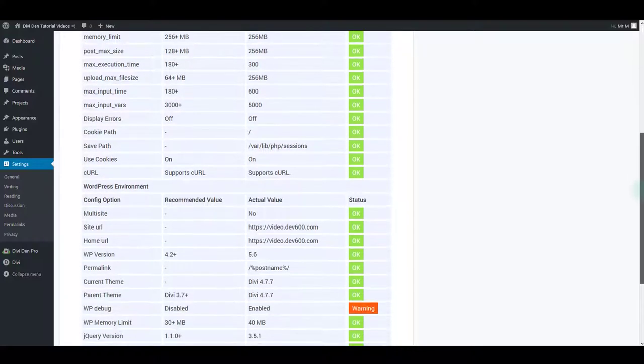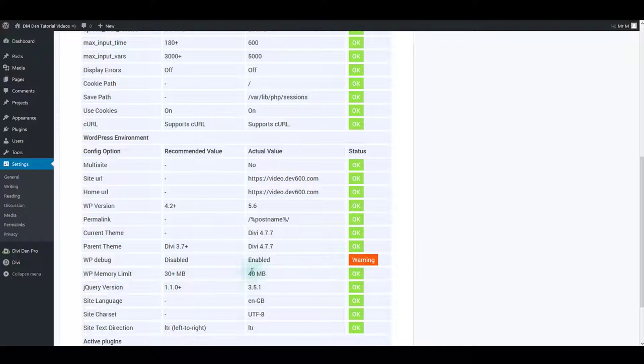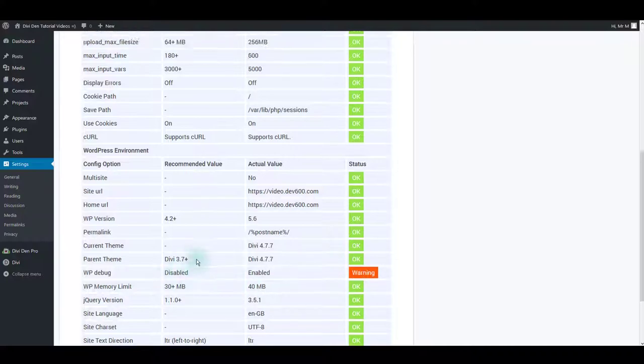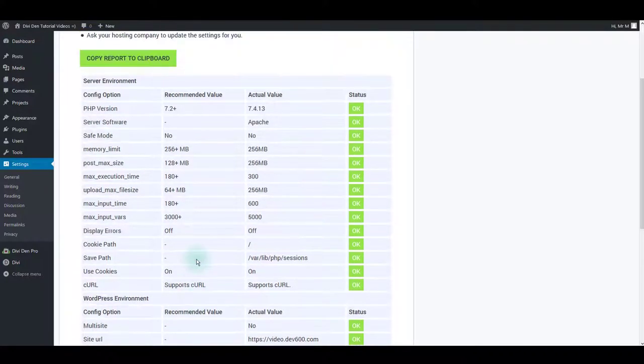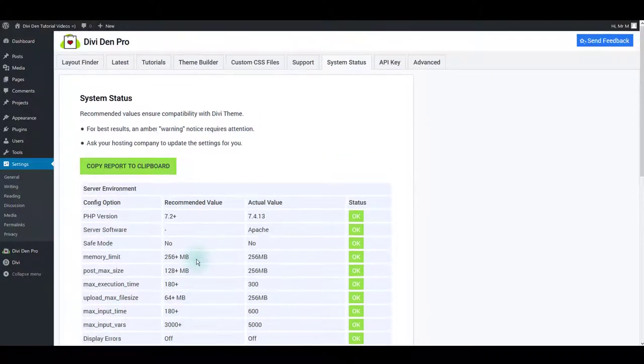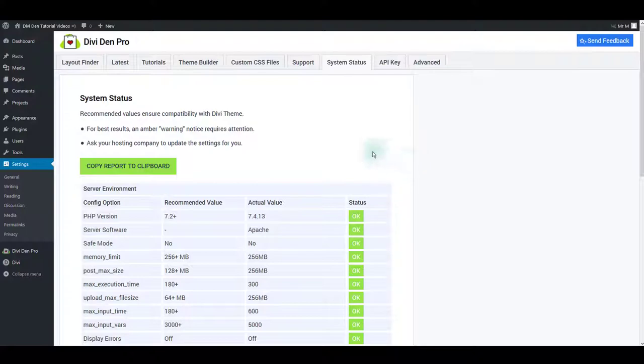However, if you see any orange warning signs, we recommend that you update those values for the best results. If the values are different by 10% or so, you should be okay to proceed. In case you need to update hosting settings, contact your hosting support for assistance.